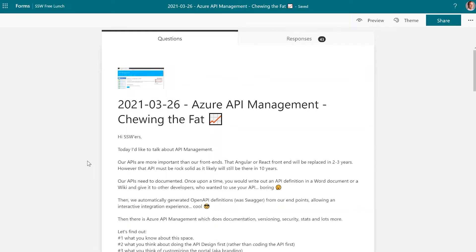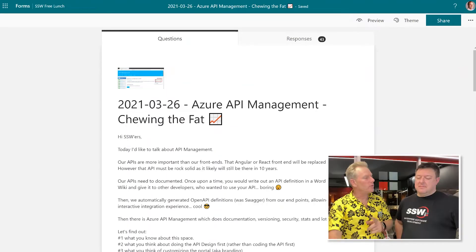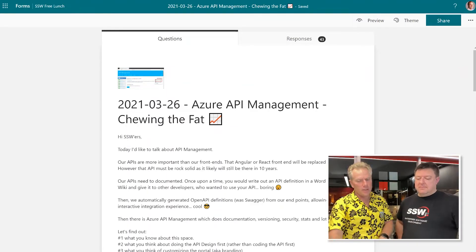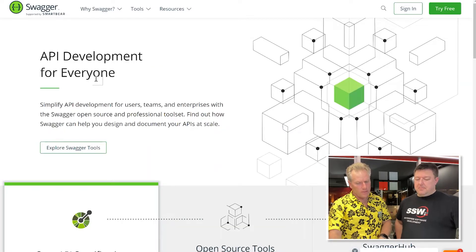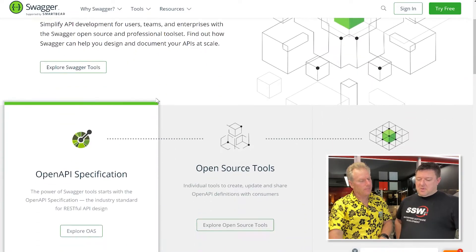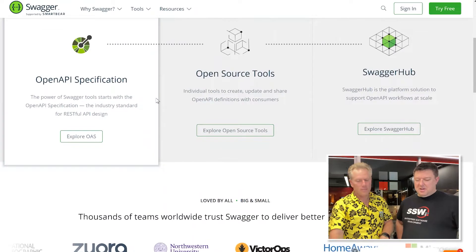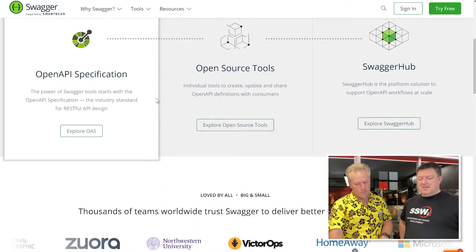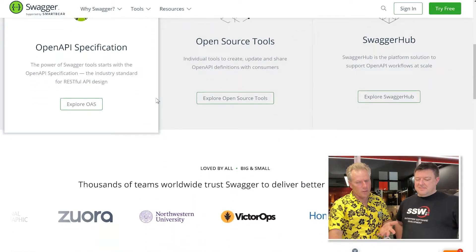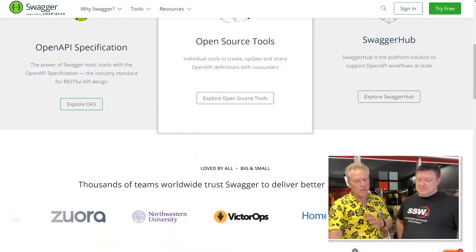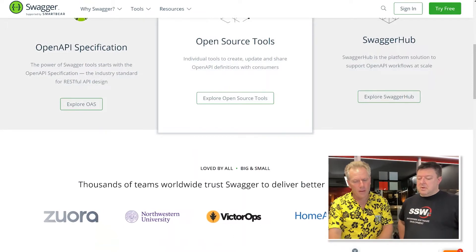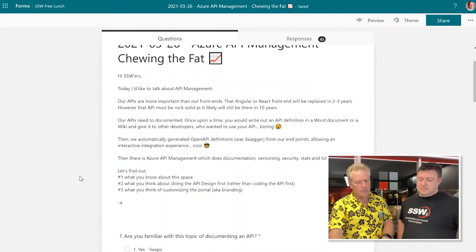So we're going to talk about API management and let's just talk about the documentation first. So we have Swagger. You like Swagger? Yes, I love Swagger. It makes life a lot easier when you have an API to work with. So you have this tool and there are other tools. And I will give some feedback on what the results were of a quiz that we asked a bunch of developers.